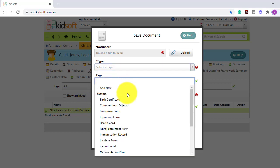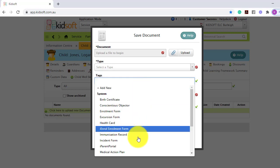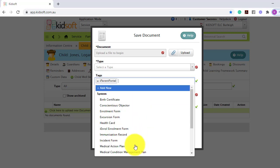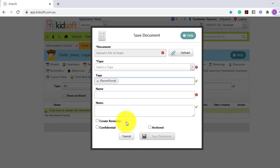Select a tag if applicable. Please note any document that is tagged with iParent Portal will be sent to the guardian's iParent Portal account if you have the iParent Portal setting enabled.